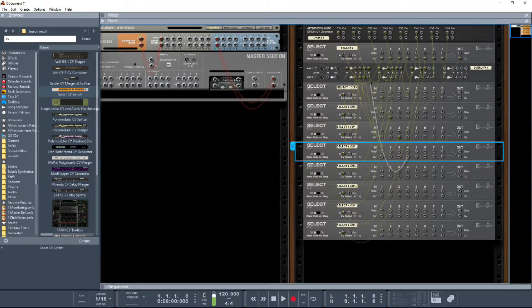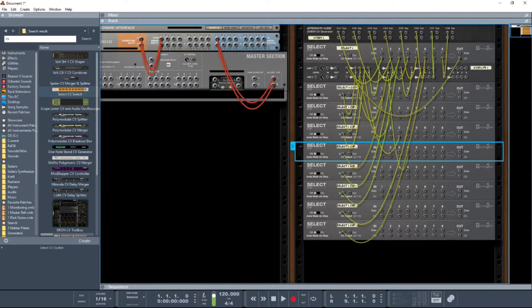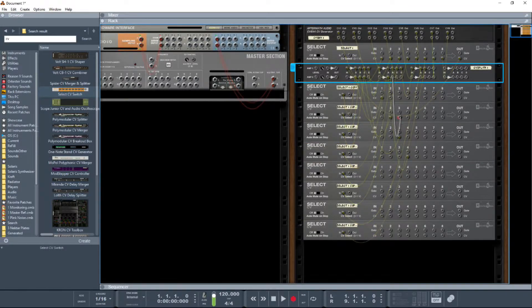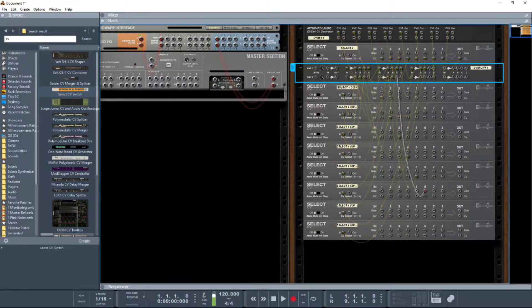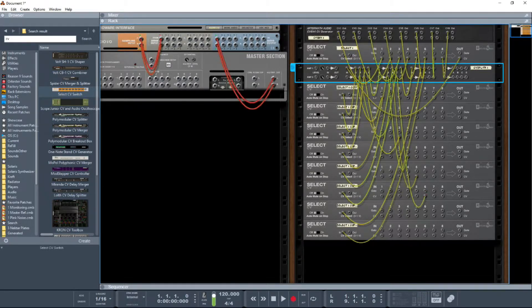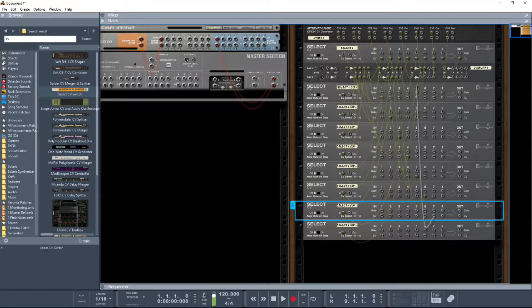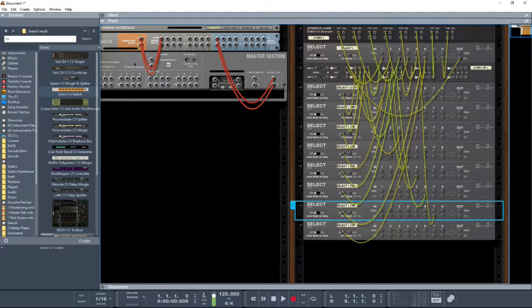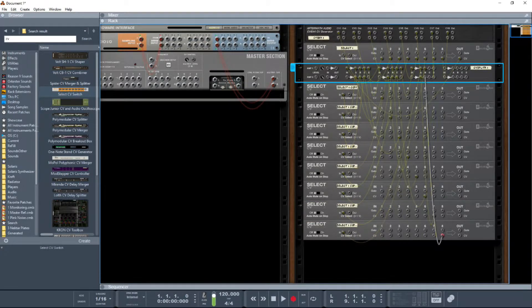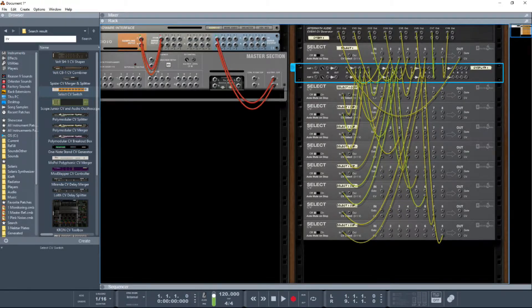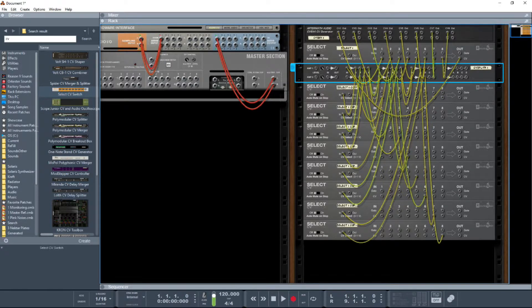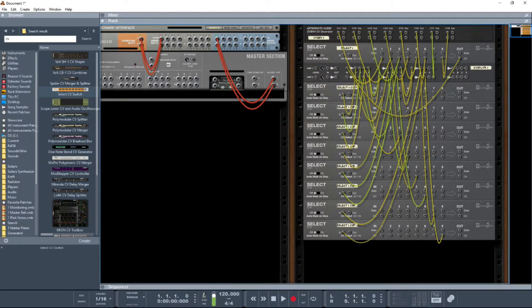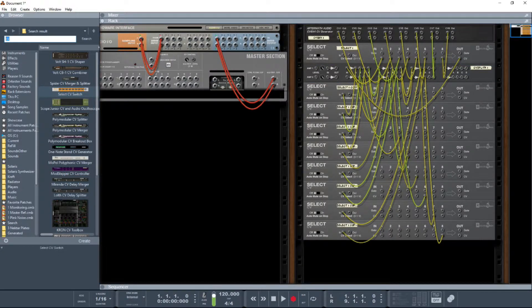But this is going to be a very straightforward setup. When I select button one, we're going to route out of select number one. Button two is going to be routing out select number two, and this is the bit we're doing. I'm setting up now the CV signal.